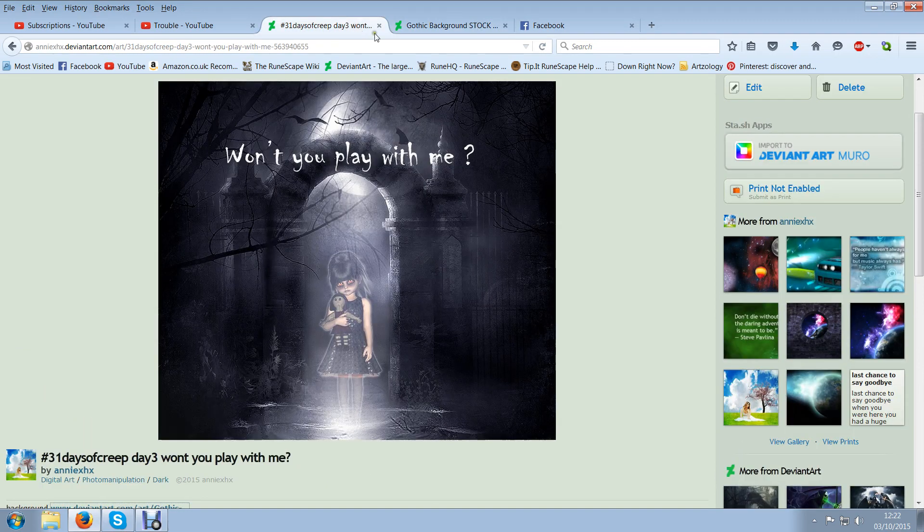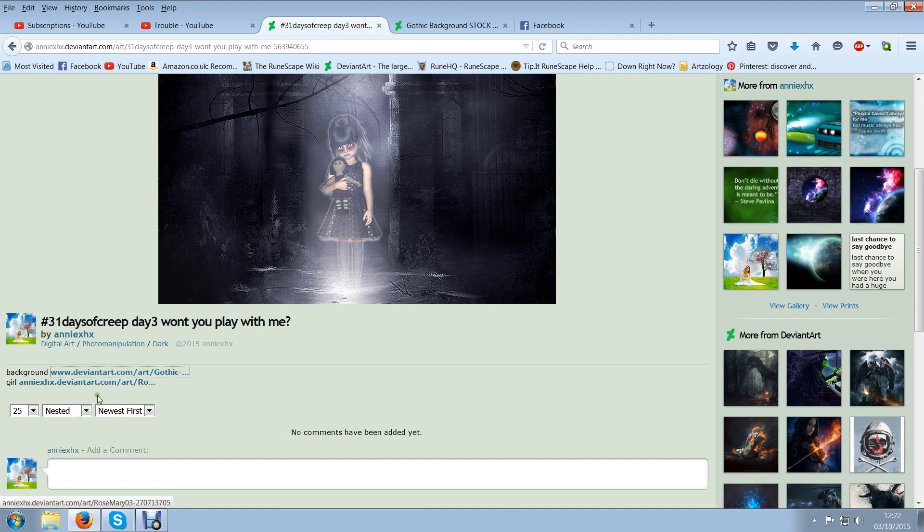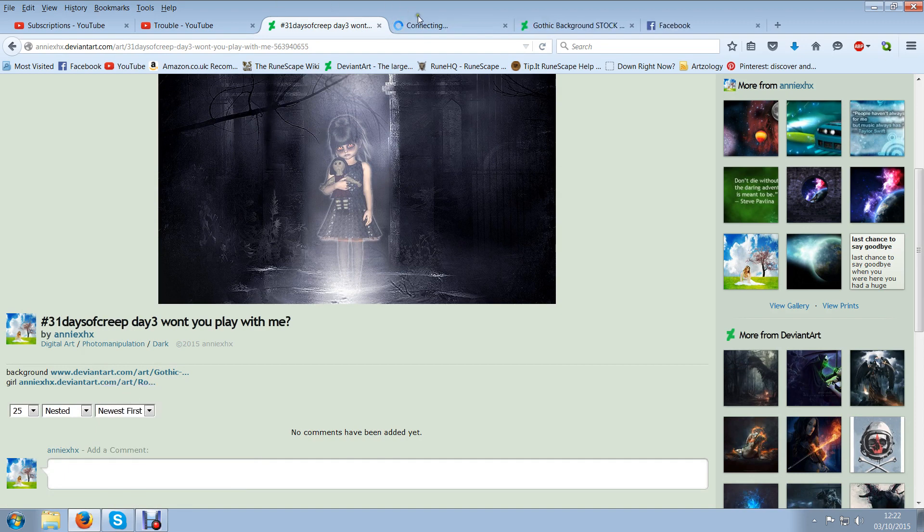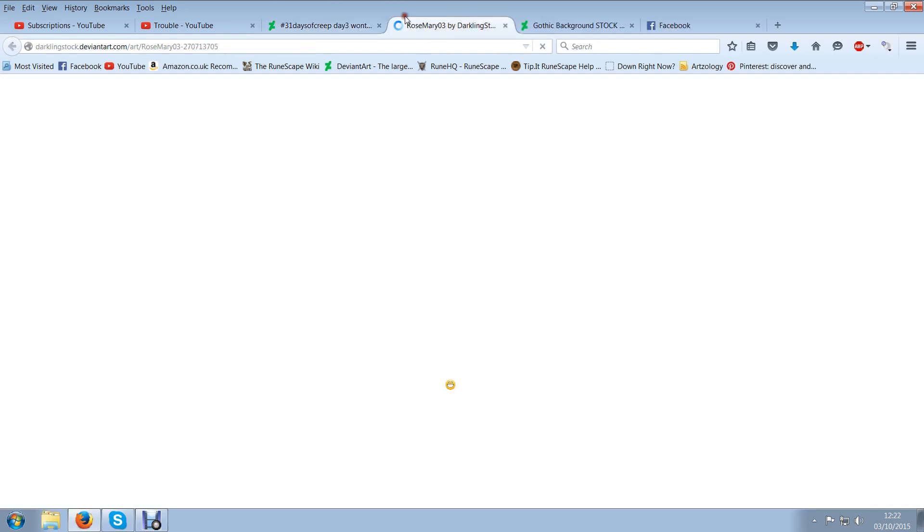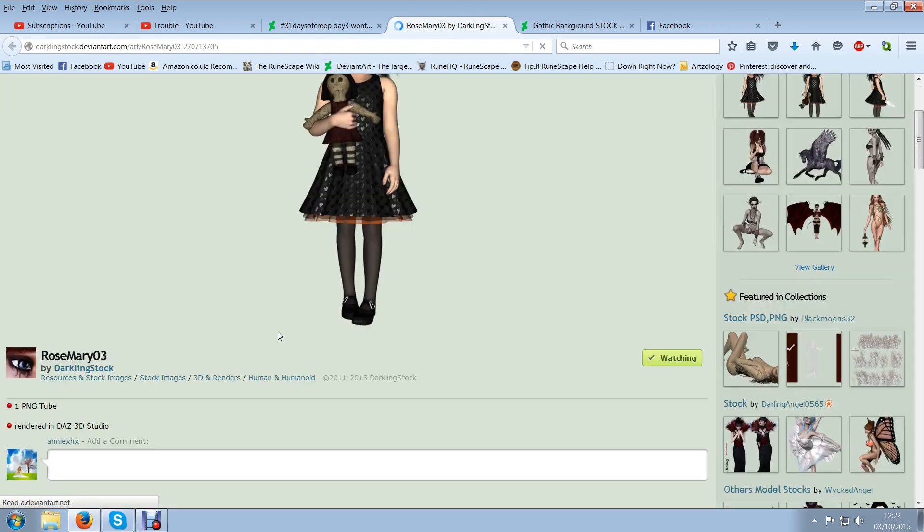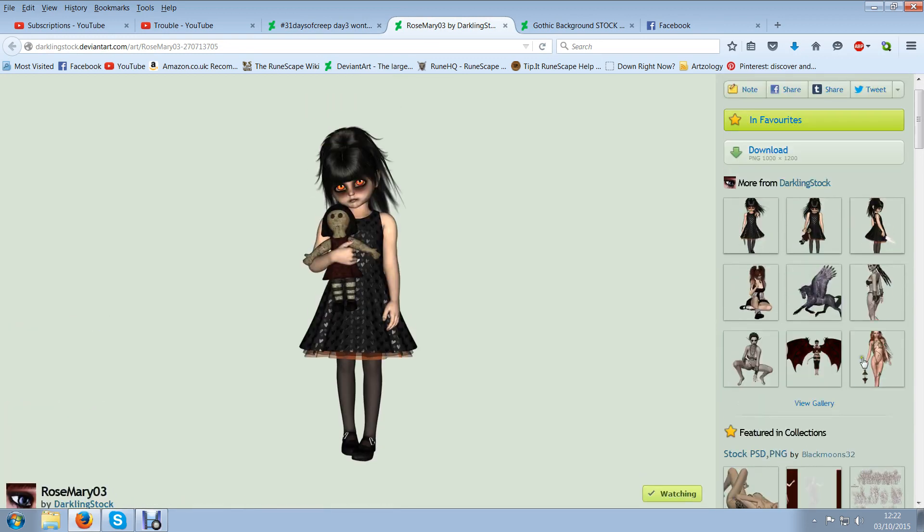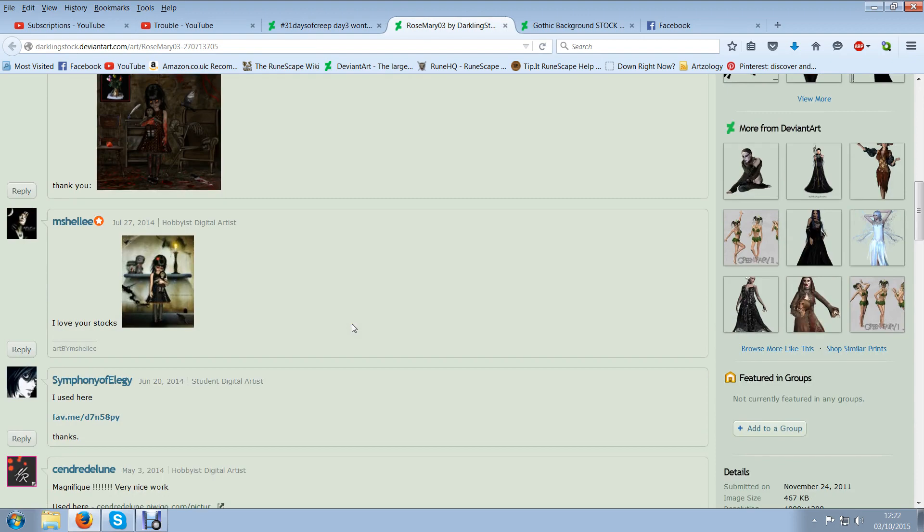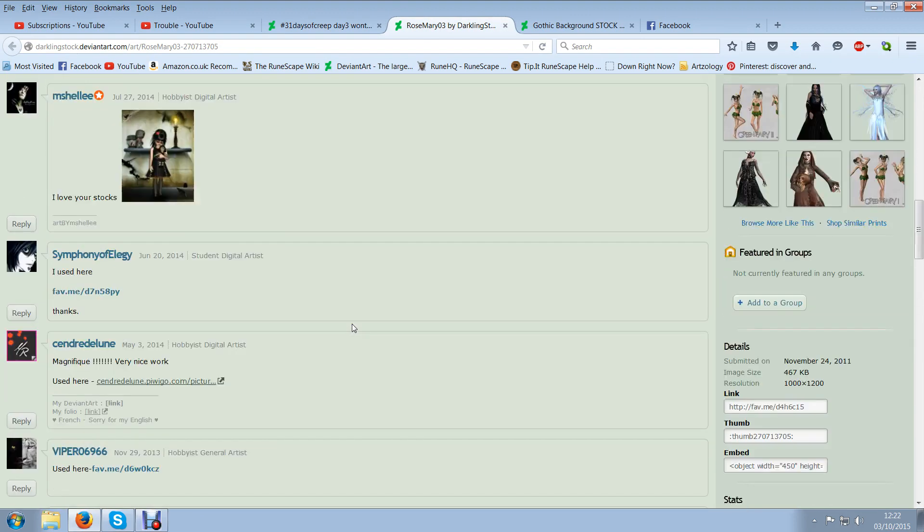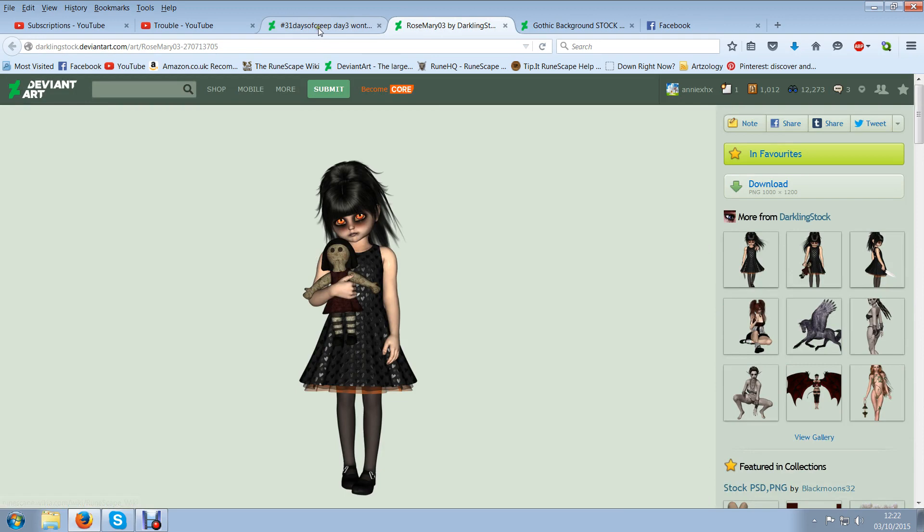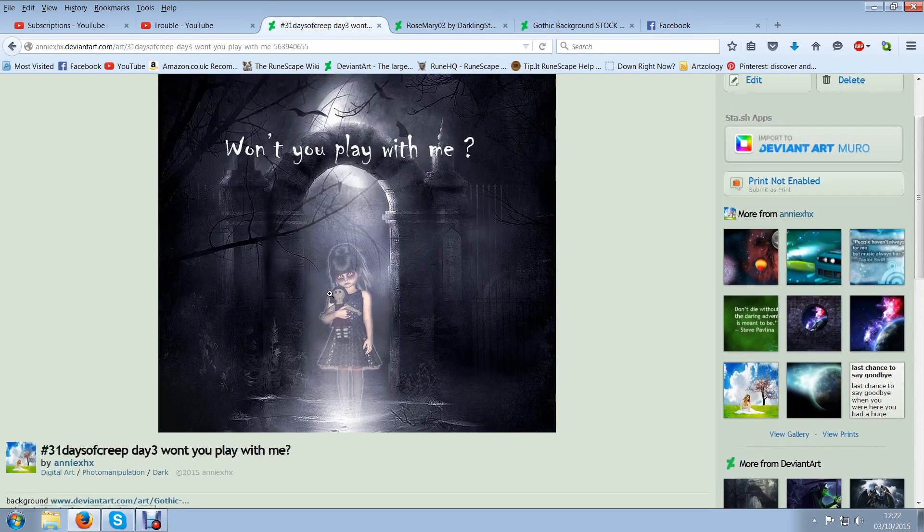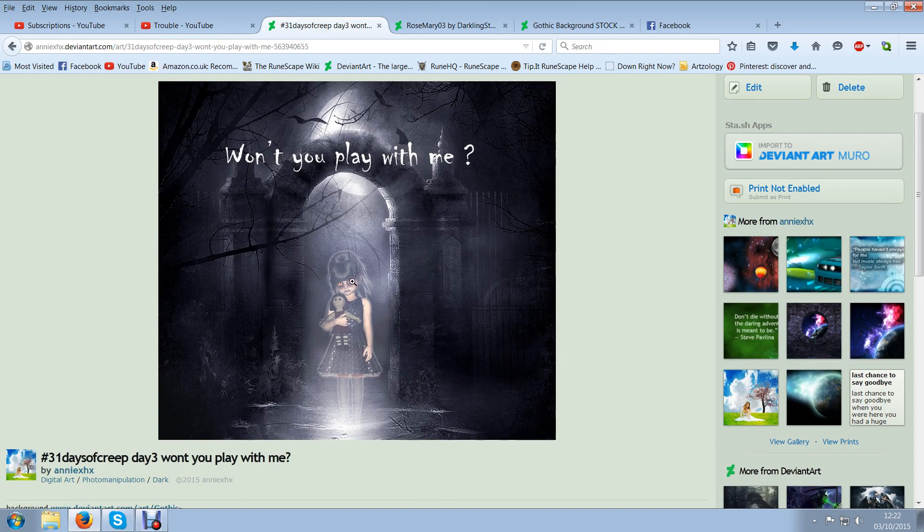Sorry if I'm slurring guys I'm eating a sweet. And then I added the girl, made her kind of transparent and her supplier is Darling Stocks and she's got quite a few but I thought this was cute. I added her, made her ghost looking and made her transparent so she looked like a ghost.